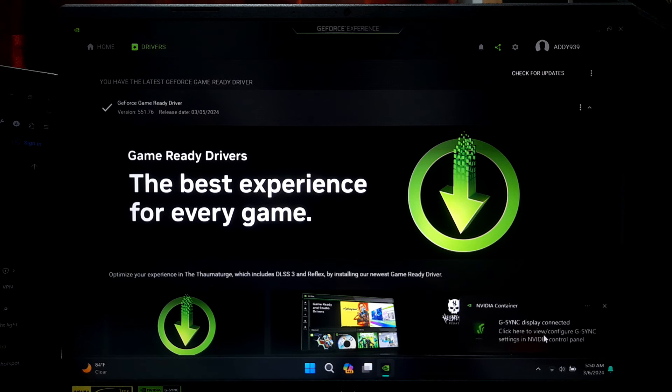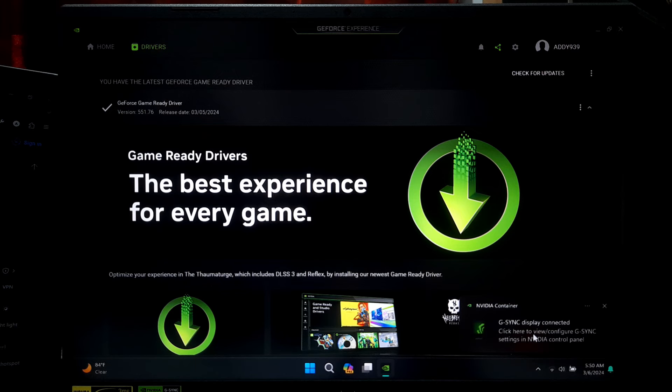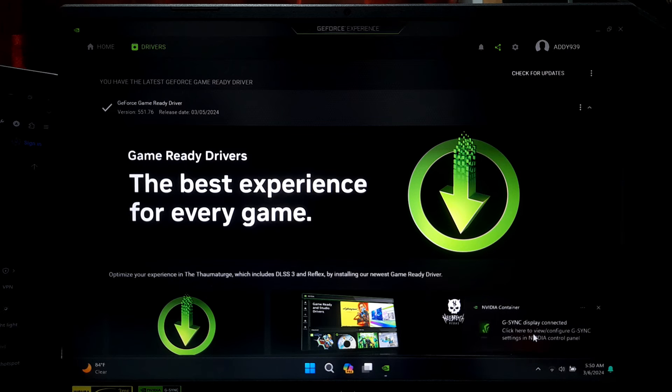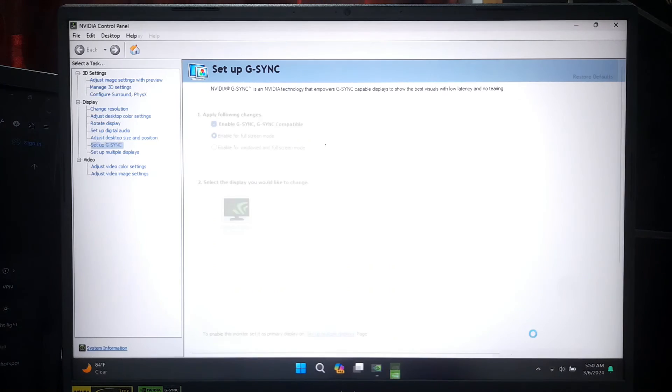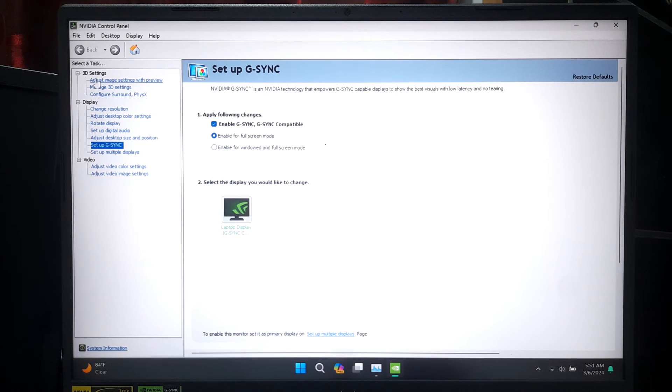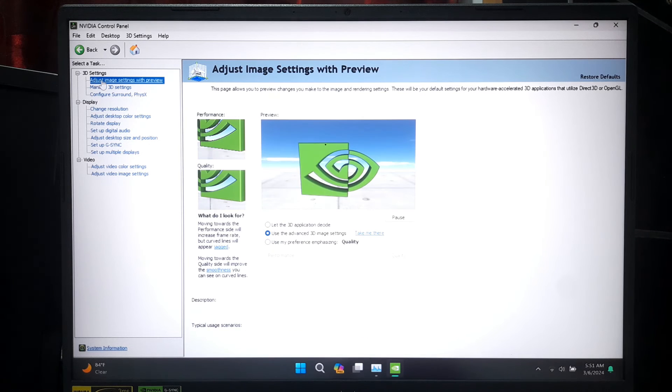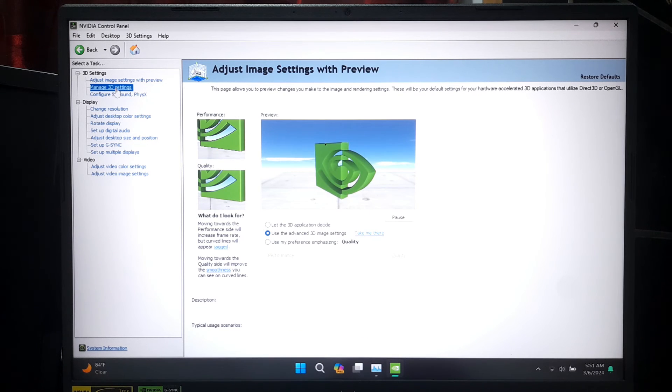And as you can see, our G-Sync display is successfully connected after installing drivers. Now let's look at some additional steps to ensure optimal performance. After the installation, open the NVIDIA Control Panel.